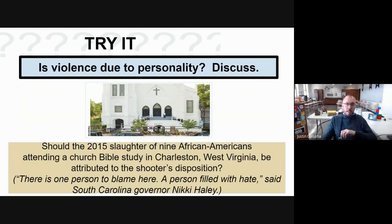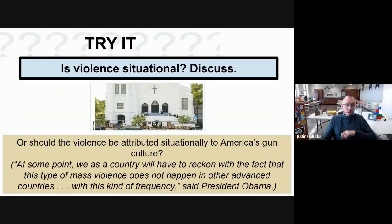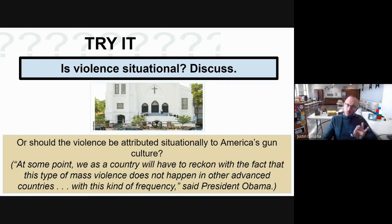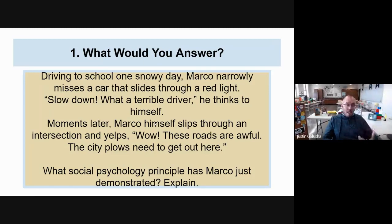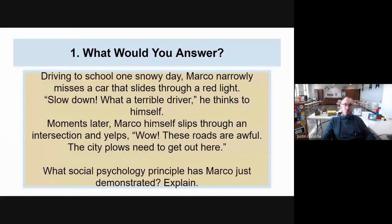Consider: should the 2015 slaughter of nine African Americans attending a church Bible study in Charleston be attributed to the shooter's disposition, or to the situation of America's gun culture? Those are things you'll have to grapple with - that's where internal and external attributions really come in. Finally, Marco nearly misses a car that slides through a red light and says 'what a terrible driver.' Moments later Marco himself slips through an intersection and says 'wow, these roads are awful.' He made the fundamental attribution error and then the actor-observer bias. That is 9.1 - our intro to social psychology.